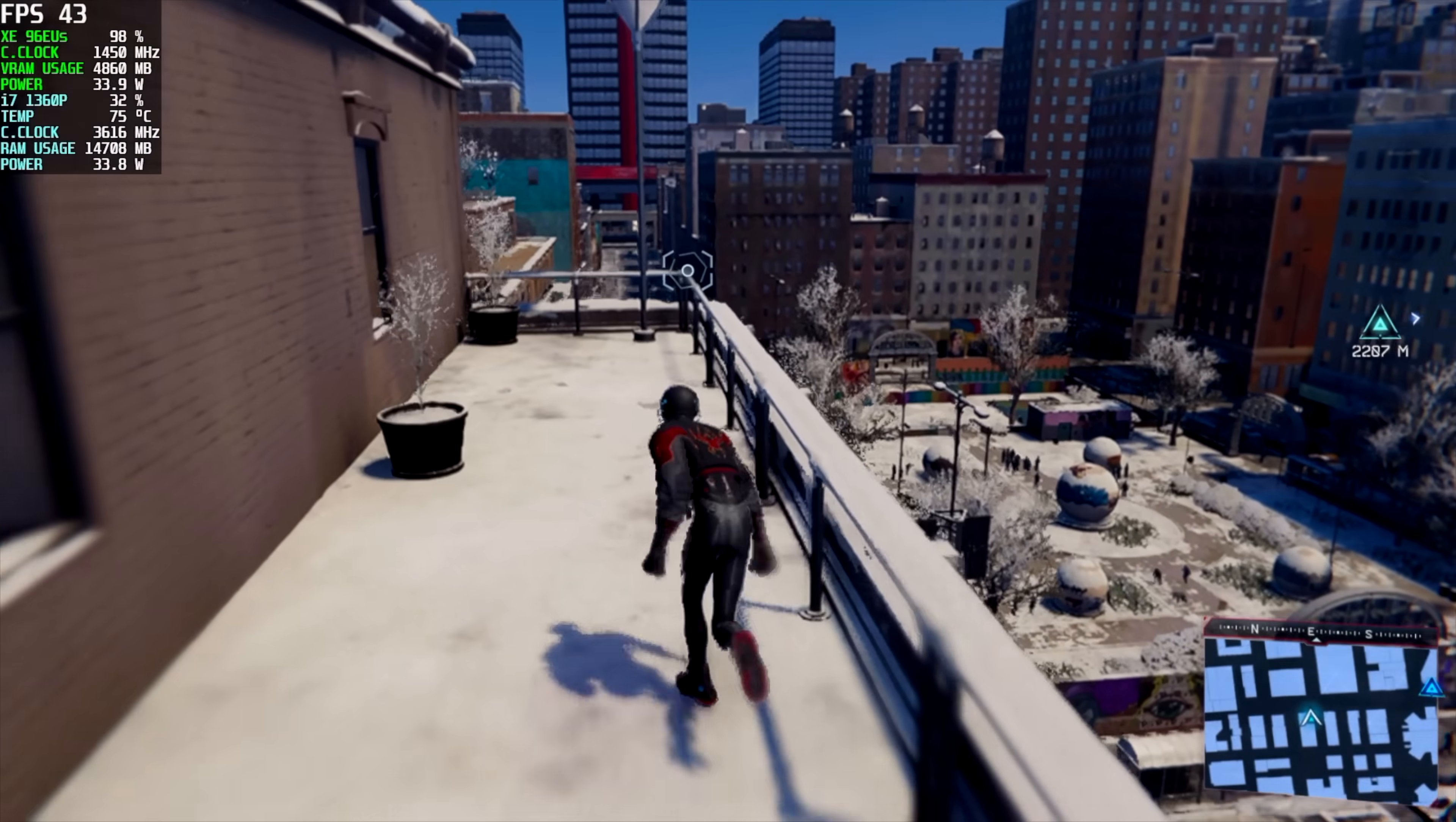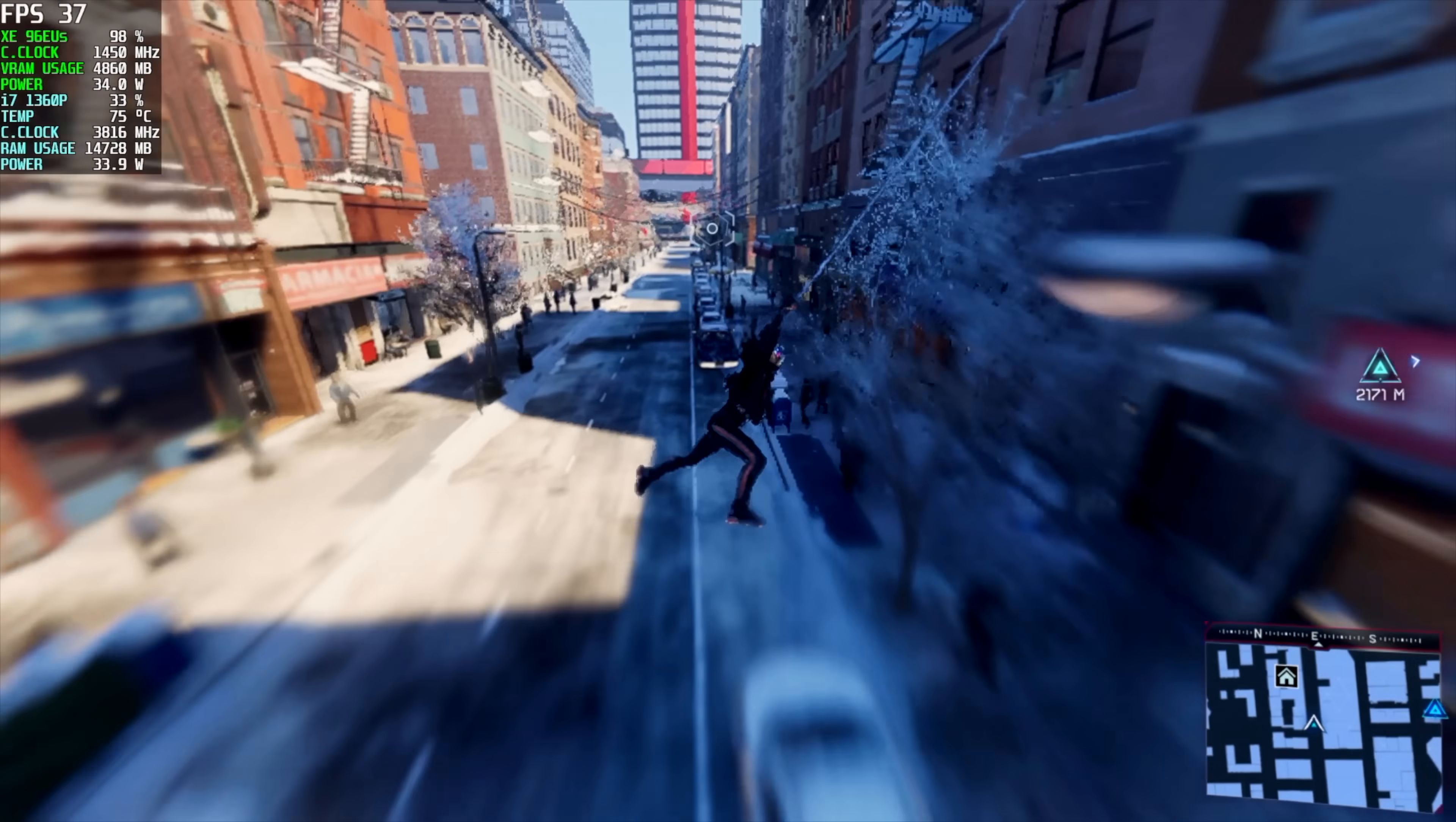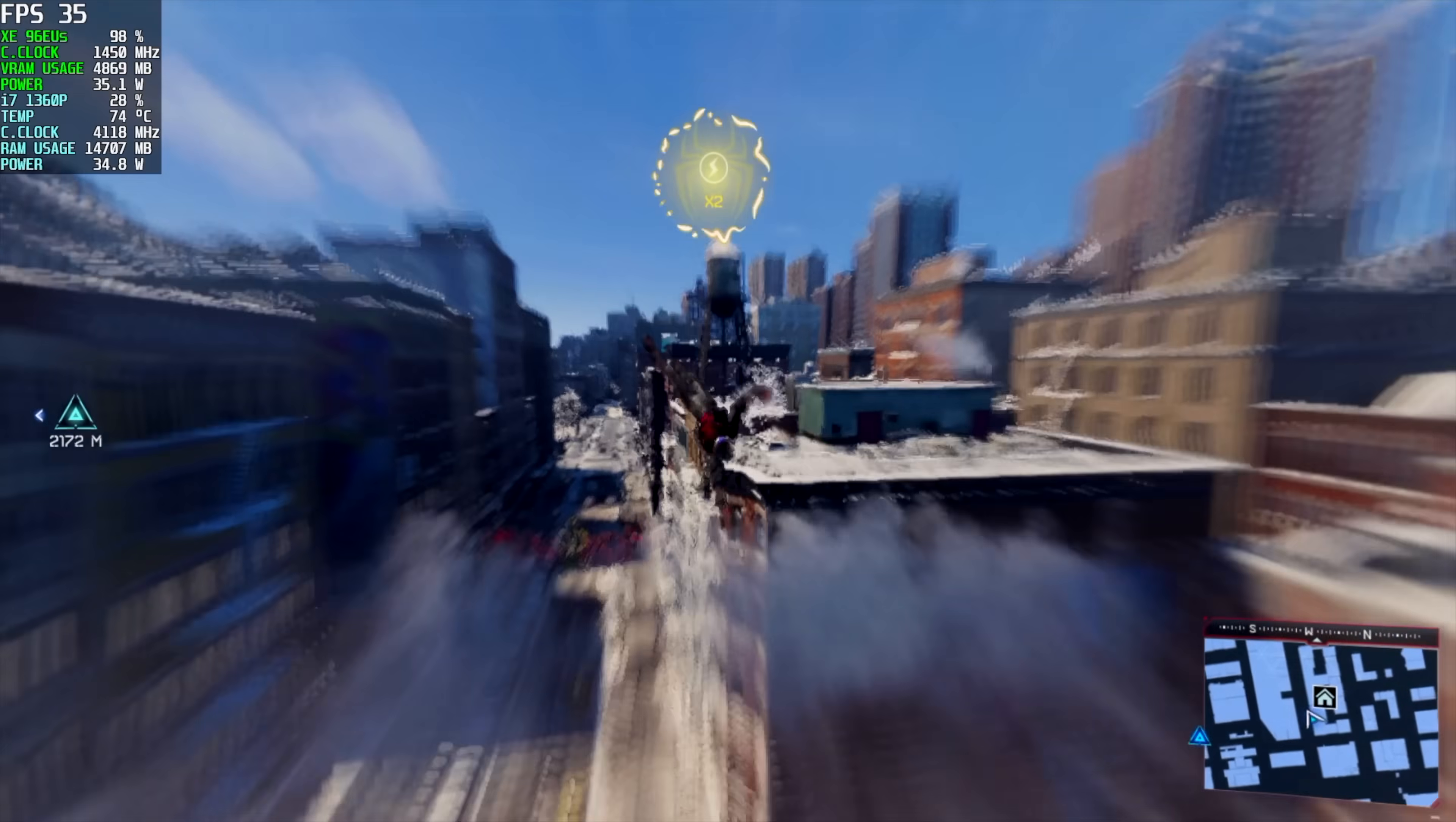Next on the list we've got Spider-Man Miles Morales. Now with this I'm only getting an average of around 41 fps, but we are at 900p low settings and the IGTI built-in screen scaling for this game is set to balanced. I didn't even mess around with XESS screen scaling. Personally I just haven't had really good luck with it when it comes to these integrated GPUs.